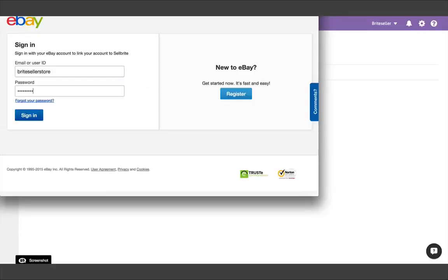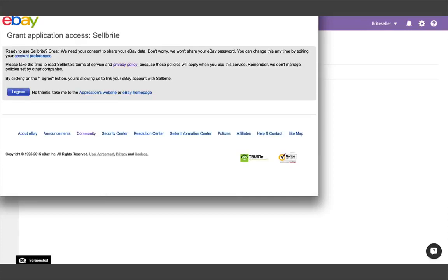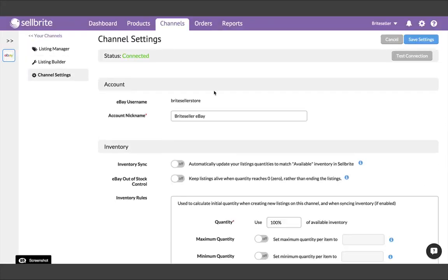If you join Sellbrite from an app store like BigCommerce, Shopify, or Magento, your channel will already be connected, and we will have already begun your import automatically, so the next step will not apply to you.